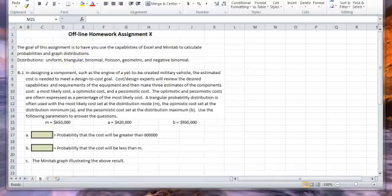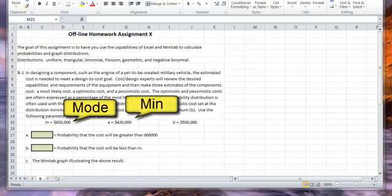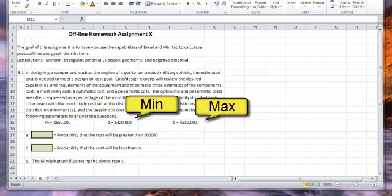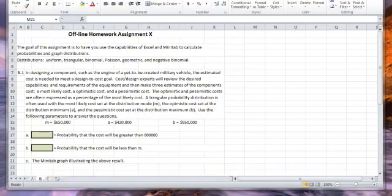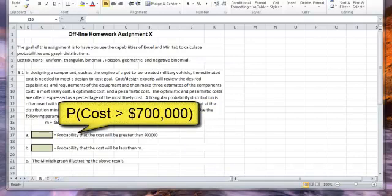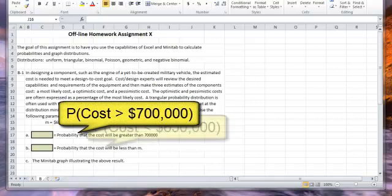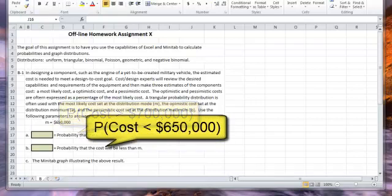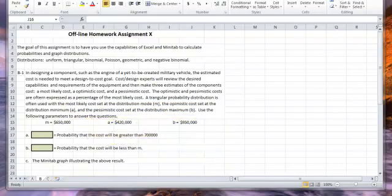I'm going to show you how to use Minitab to help. We're given the mode, the minimum value, and the maximum value — the minimum value being $420,000 and the maximum value being $950,000. We're going to find the probability that the cost will be greater than $700,000, and then the probability that the cost would be less than the mode. Then we'll illustrate those results using the Minitab graph.